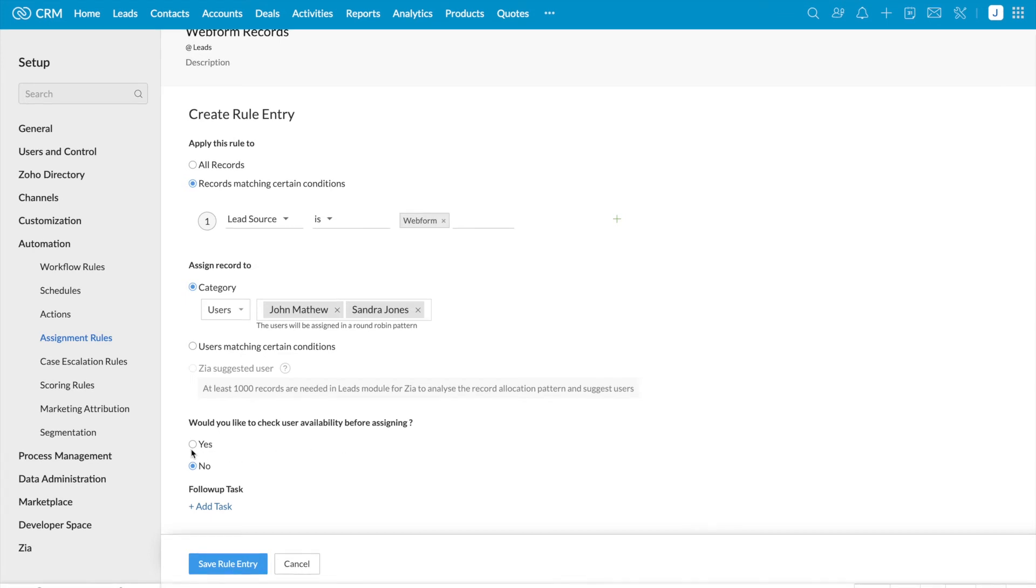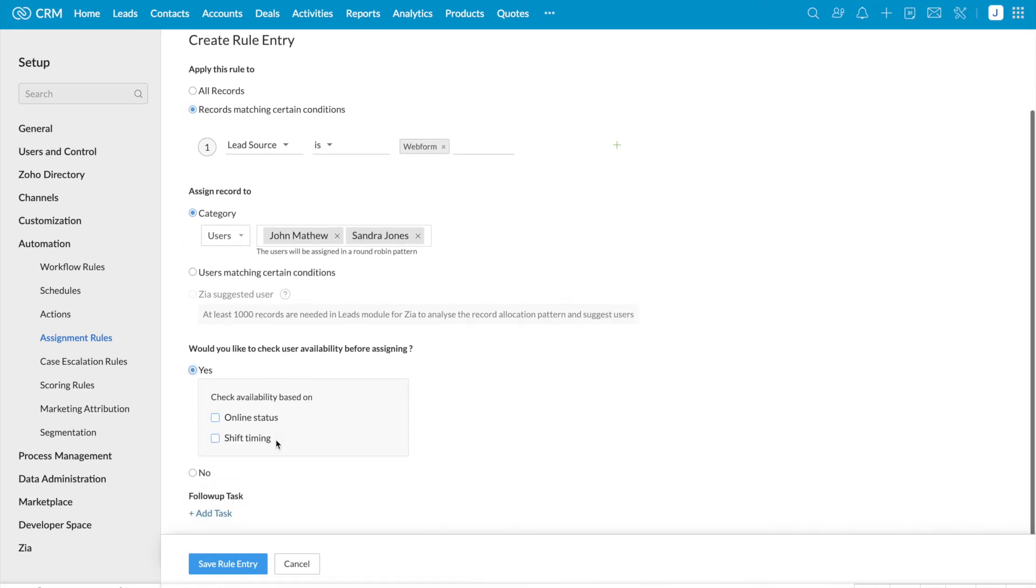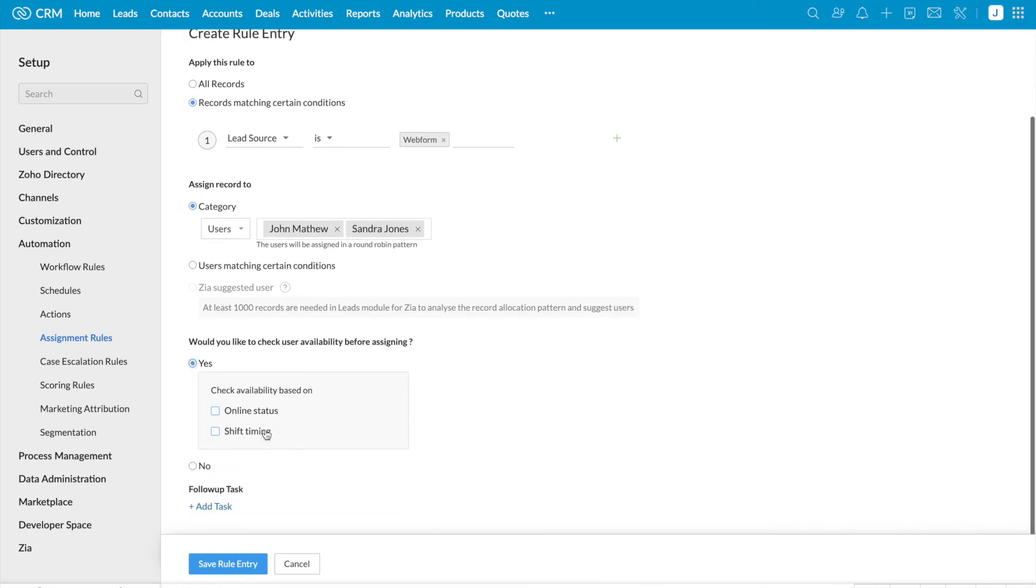I'm going to select yes. And users availability is checked based on these two options. The first one is online status. It is based on whether the user has logged into CRM or not.